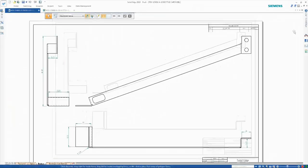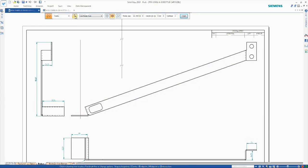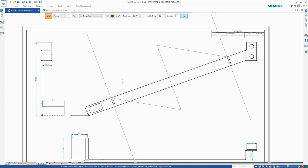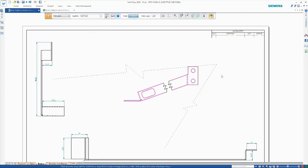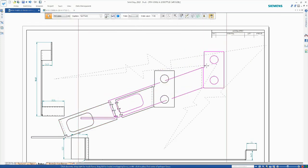Views can now be broken at any angle rather than just horizontal or vertical, further enhancing the creation of production-ready 2D drawings.